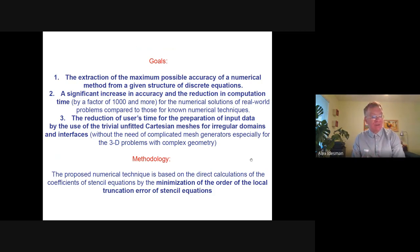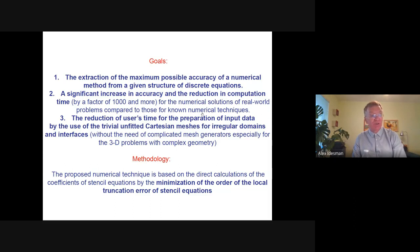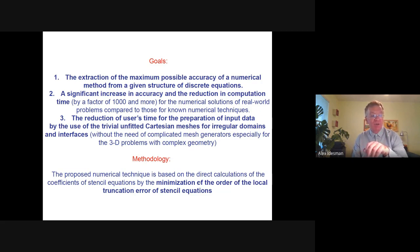The goals of this new technique are: the extraction of the maximum possible accuracy of a numerical method from a given structure of discrete equations; a significant increase in accuracy and reduction in computation time by a factor of thousands and more for numerical solutions of real-world problems compared to existing numerical techniques; and the reduction of user time for preparation of input data by the use of trivial unfitted Cartesian meshes for irregular geometry, without the need for complicated mesh generators, especially for 3D problems. The methodology is based on the direct calculation of the coefficients of stencil equations by the minimization of the order of the local truncation error.